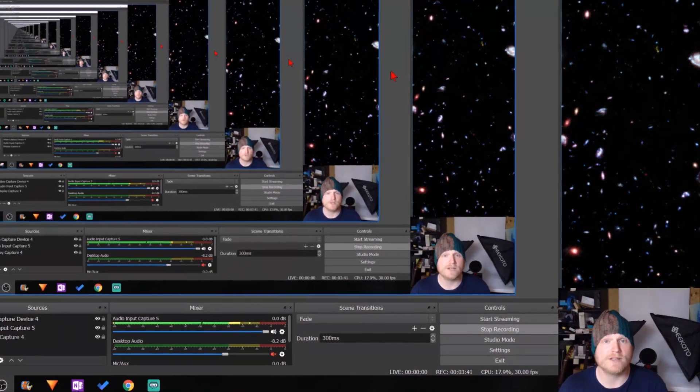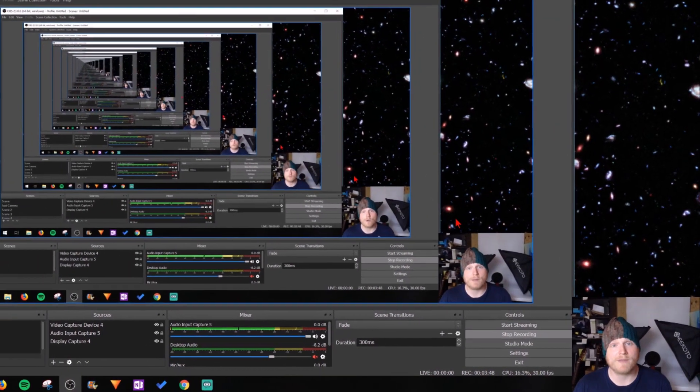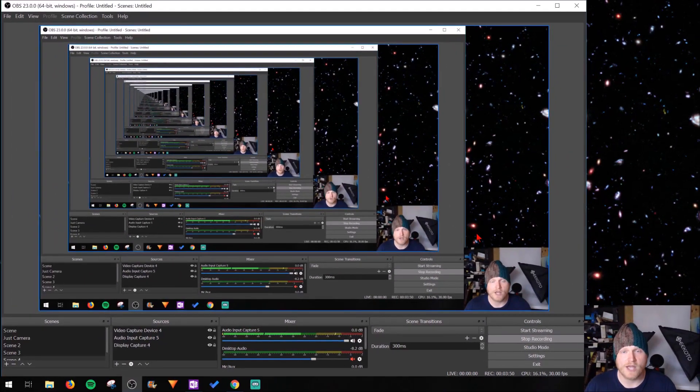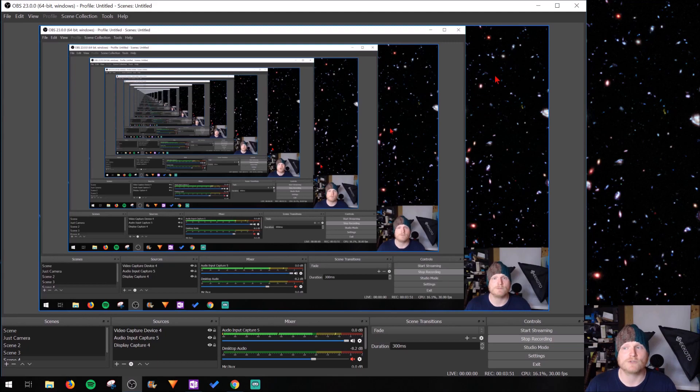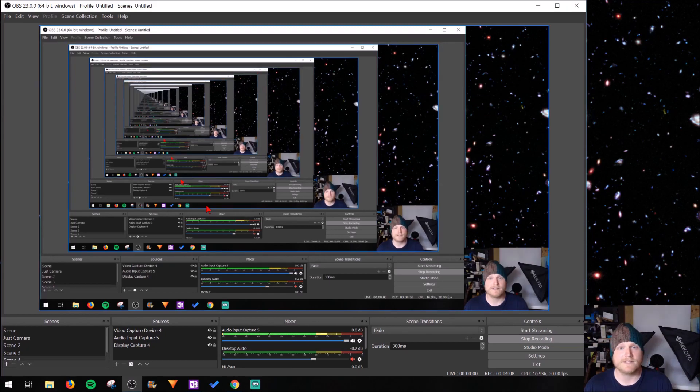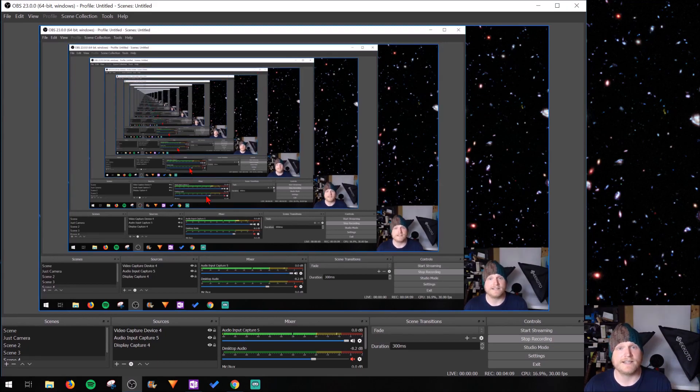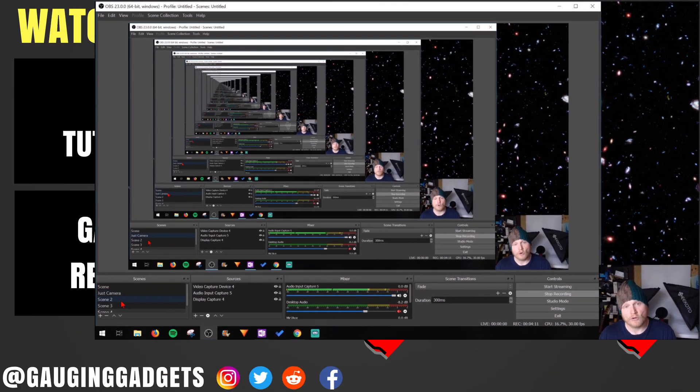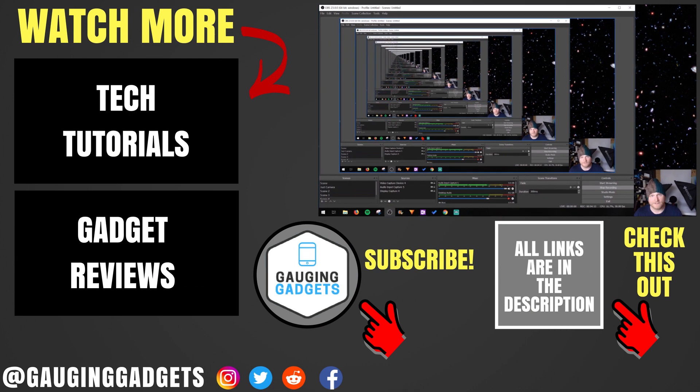Once you get it configured correctly, your webcam should be in sync with the audio and you should have no problems going forward because it saves it and then the sync offset is then reflected through all of the scenes you have saved.